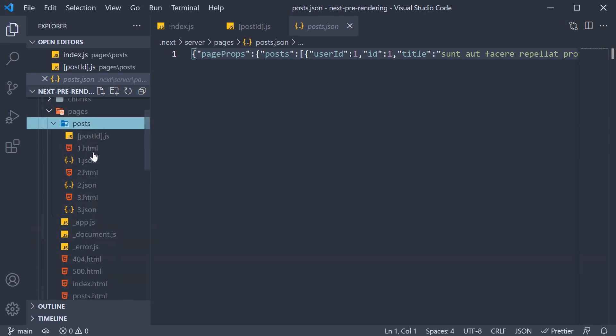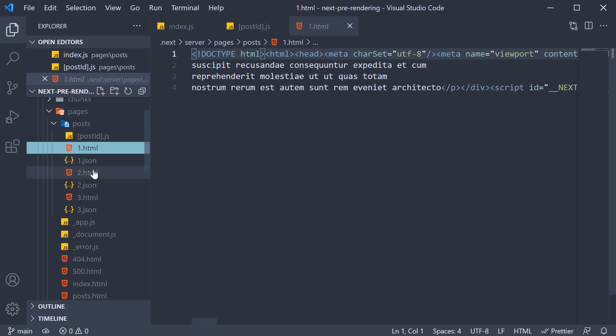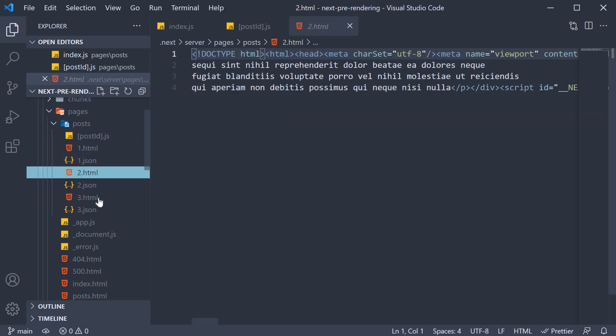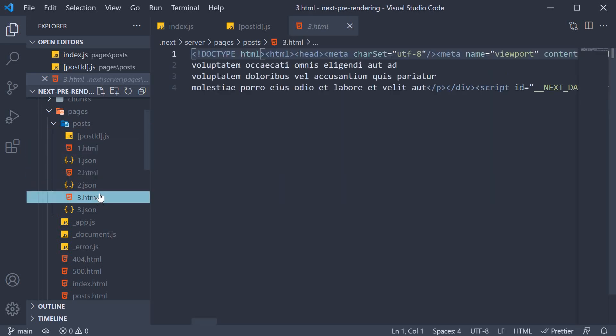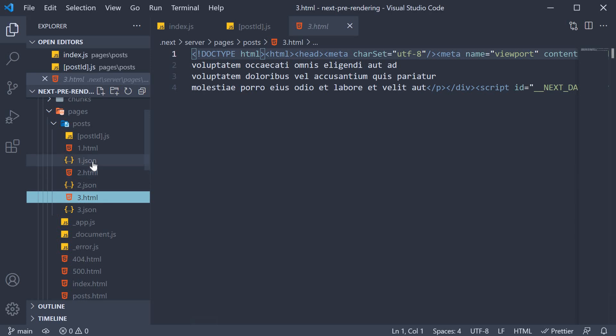Within this folder, we see 1.html, 2.html, 3.html and their corresponding JSON files.